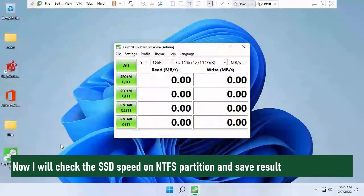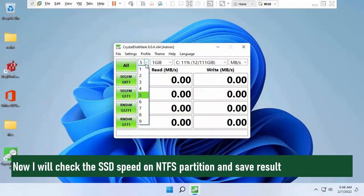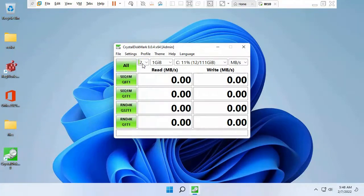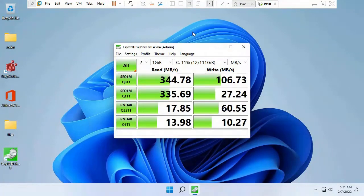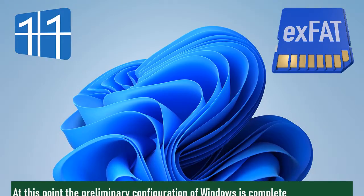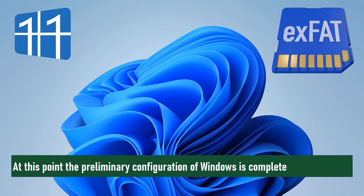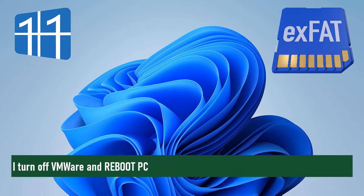I will check the SSD speed on the NTFS partition and save the result. The necessary configuration of Windows is complete. I turn off VMware and reboot the PC.